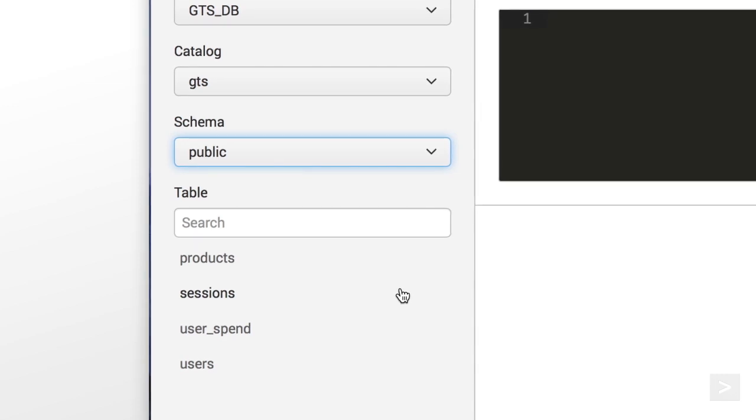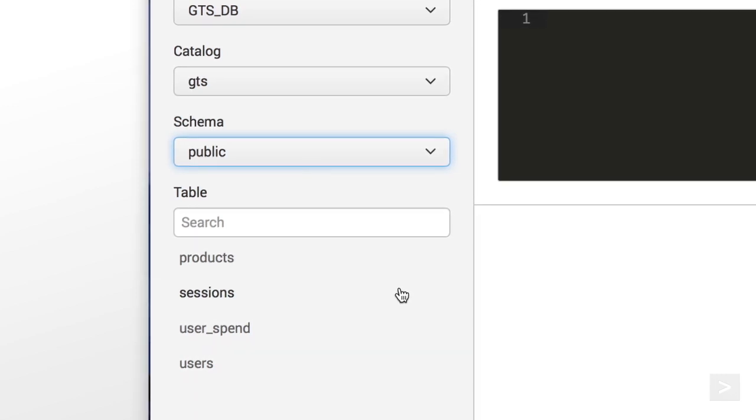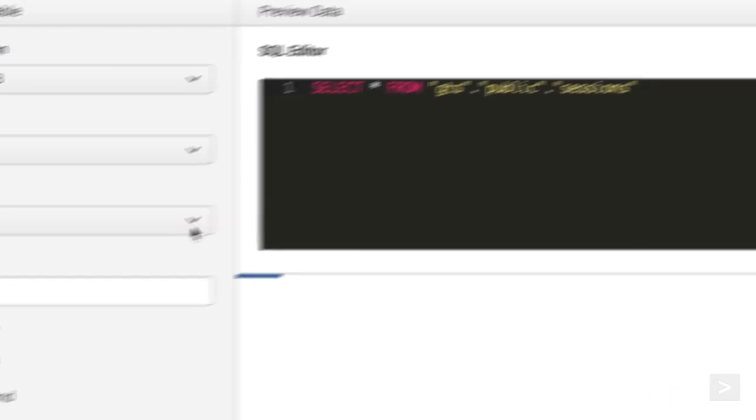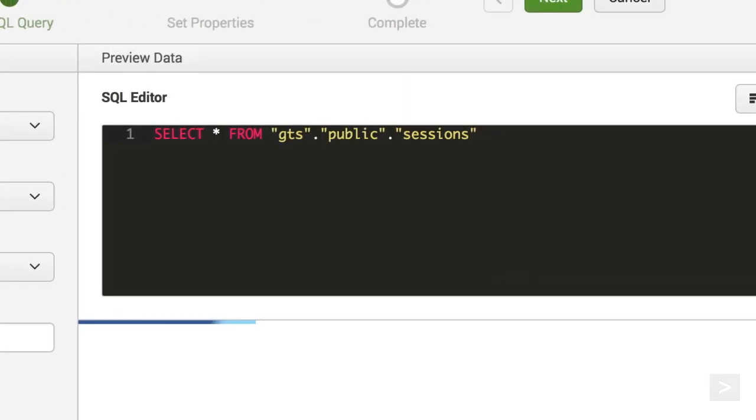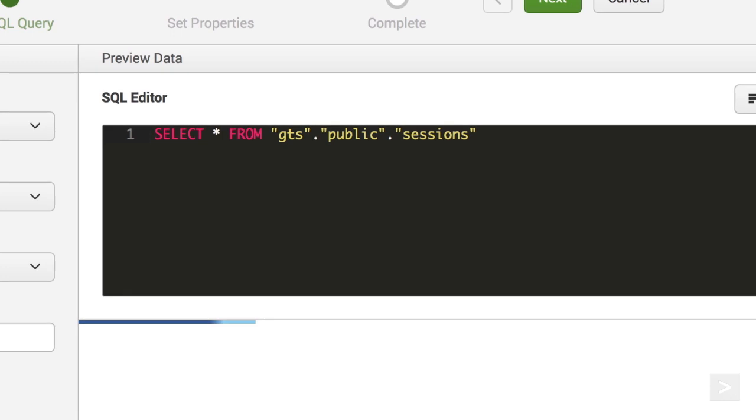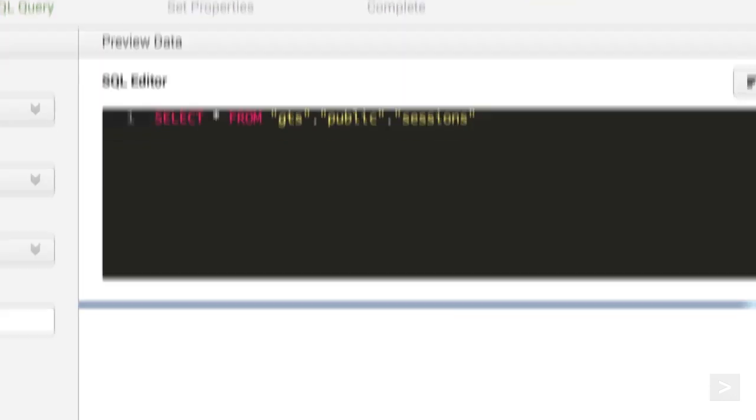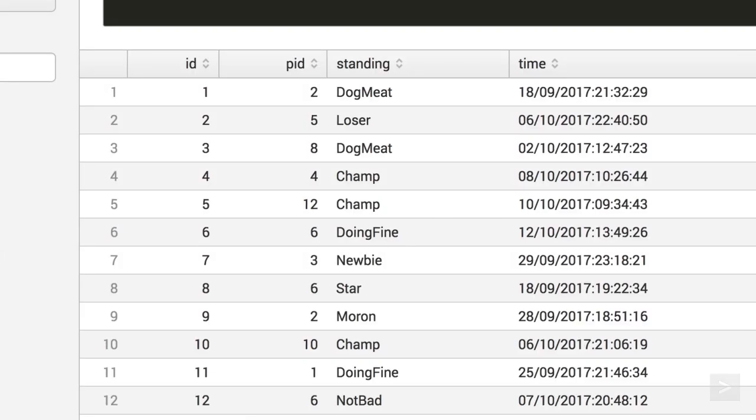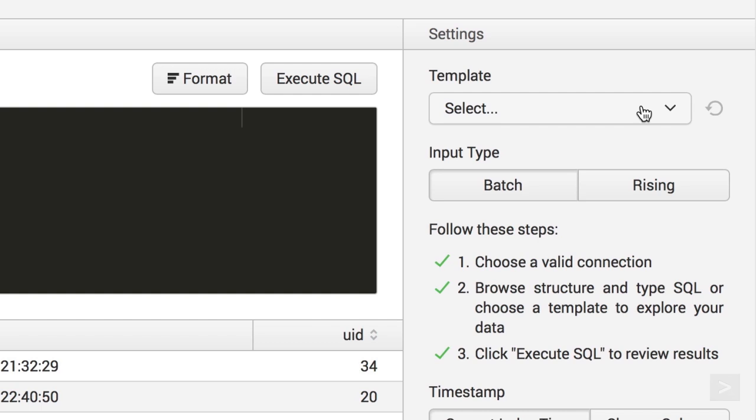Here, we are selecting the table called Sessions. Once we select it, dbConnect runs a query and displays data from the table. On the right, we can use a predefined template for our input, or set it to be a certain type.